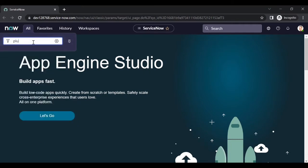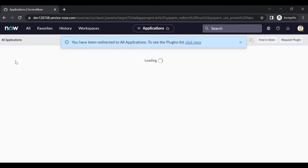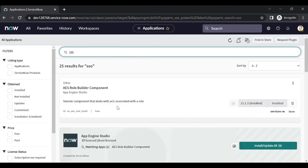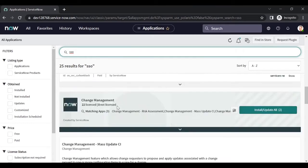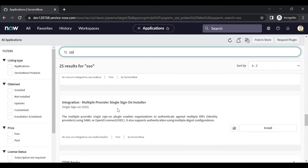Go to the plugins list and search for SSO. The basic plugin required is the single sign-on plugin. We need to enable it. There is a plugin called Integration - Multi-Provider Single Sign-On Installer. We need to install this plugin to implement SSO integration.